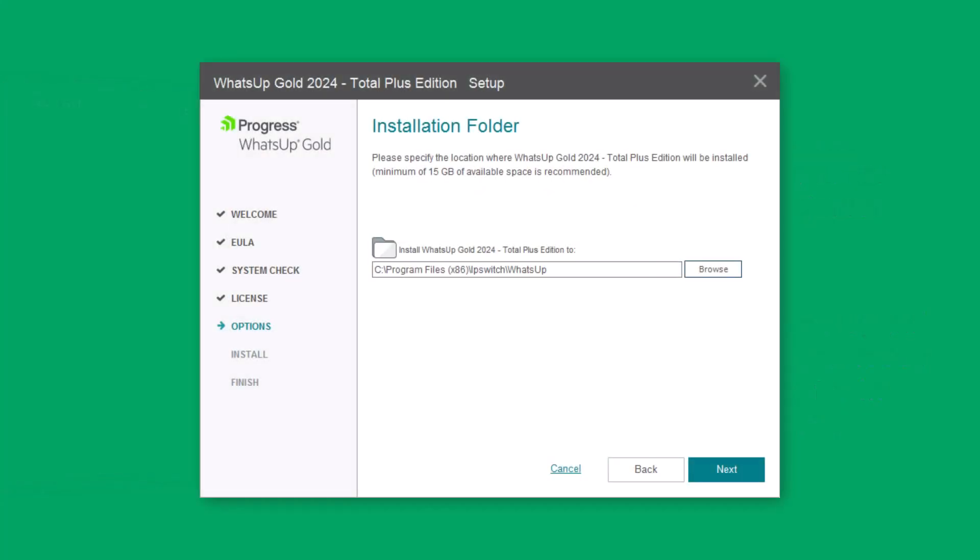Select the destination folder for the WhatsUp Gold installation. We again recommend at least 15GB of available storage in this location. Then click Next.